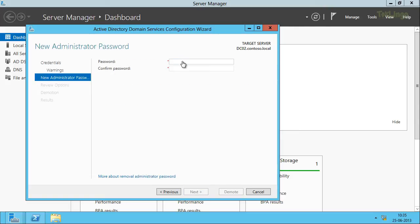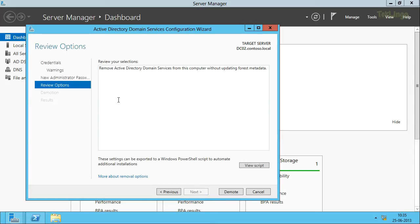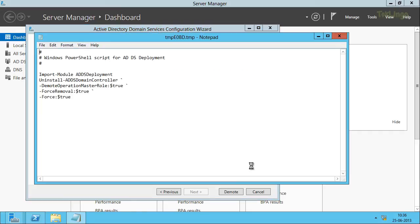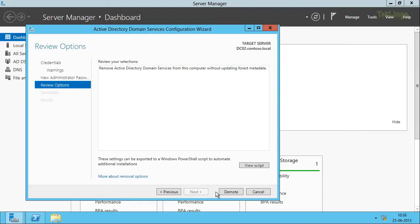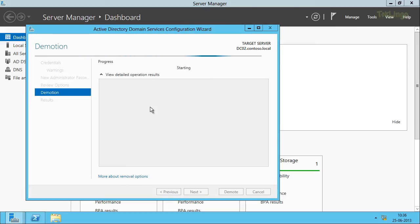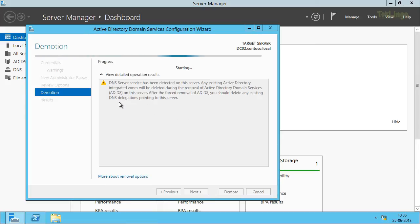We need to type the new administrator password, so let me type the new password and confirm it. This will be your local administrator password after this domain controller has been demoted. I'll click Next. You can review the selections we have made and also view the PowerShell script for this operation by clicking View Script. Now we can click Demote. The demotion is in progress and once it is done it will restart the server.